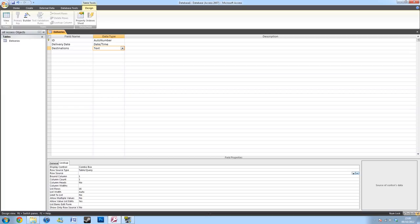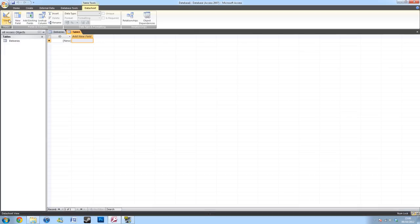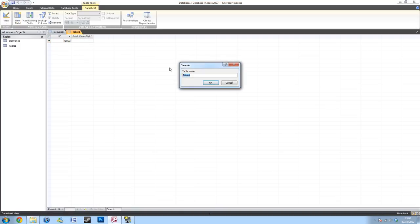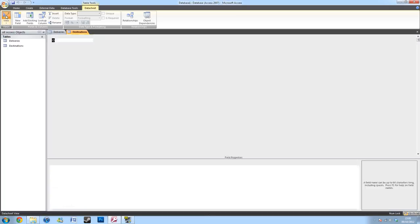So, first off, we're going to need another table. So, go to the create table, the same thing you did before. I'll give it another name and go to the design view.